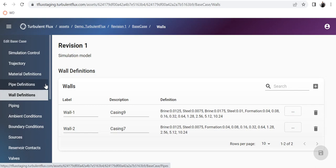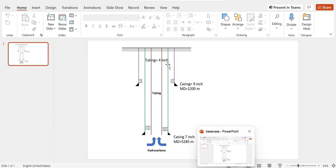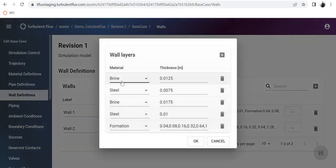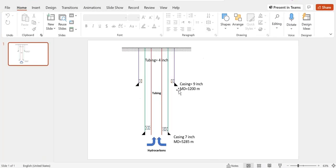Then comes the wall definition. I have two walls. The first wall is extended all the way to 1200 meters. After the tubing, you have a space between the tubing and the first casing filled with brine, then the casing of its own thickness, then a second layer of brine, and then the formation. You see brine of thickness 0.0125, the thickness of the 7-inch casing, brine between 7-inch and 9-inch casing, then the 9-inch casing thickness, and the formation of 10 meters divided into several sections.